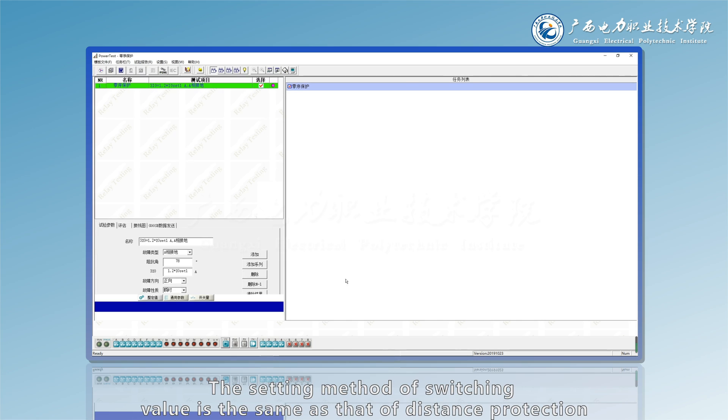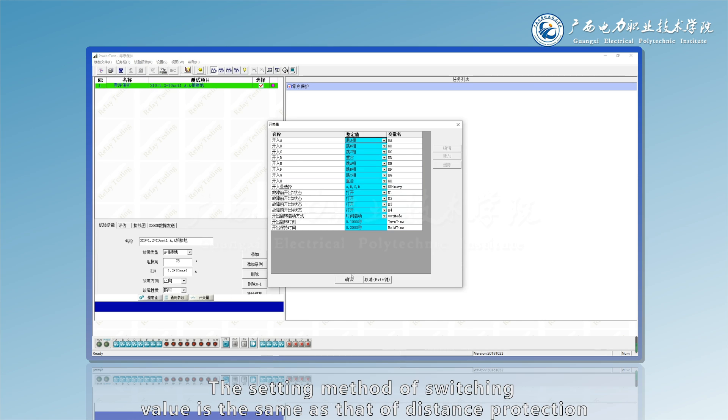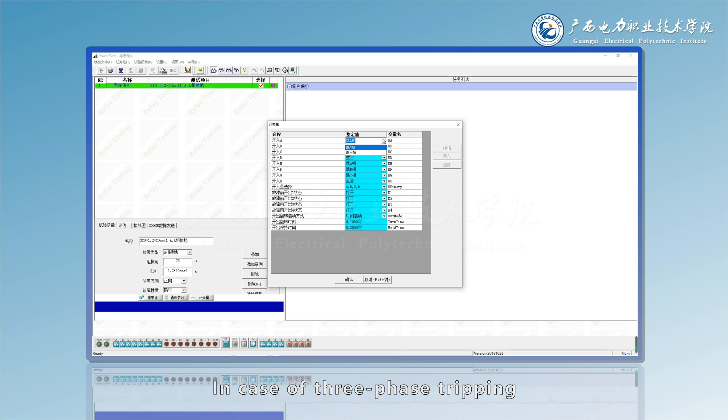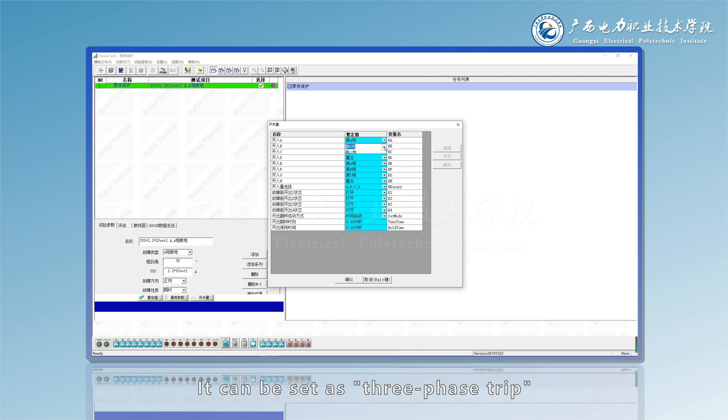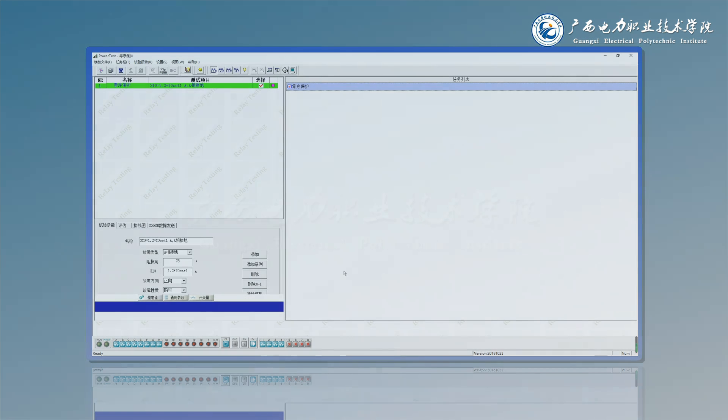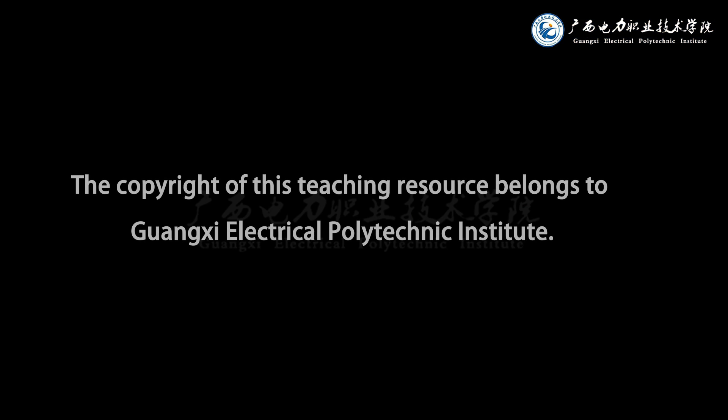The setting method of switching value is the same as that of distance protection. In case of split phase tripping, default. In case of three phase tripping, where the tripping contact is connected, it can be set as three phase trip.